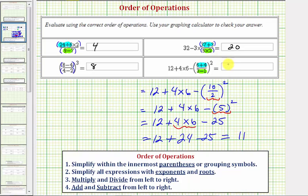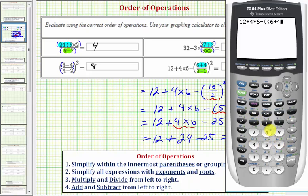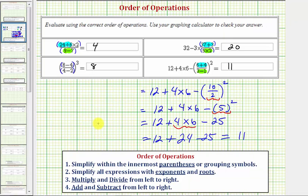Checking on the calculator: 12 plus 4 times 6, minus, open parenthesis for the fraction, open parenthesis for the numerator — 6 plus 4 — closed parenthesis for the numerator, divided by our denominator in parentheses of 3 minus 1, another closed parenthesis for the fraction, and this is squared — enter. Notice how it can be challenging to enter some of these expressions into the calculator, but this does verify our work is correct. I hope you found this helpful.